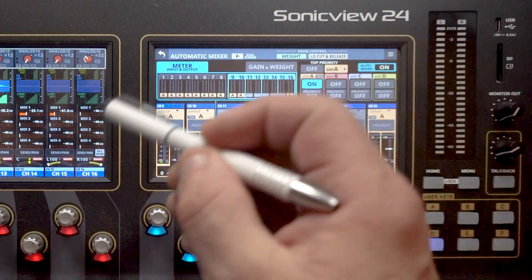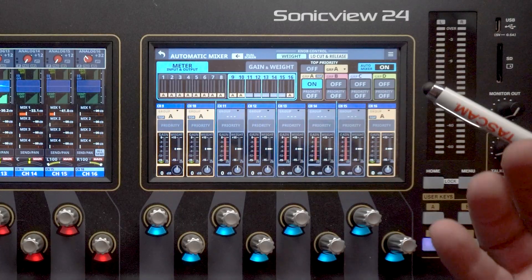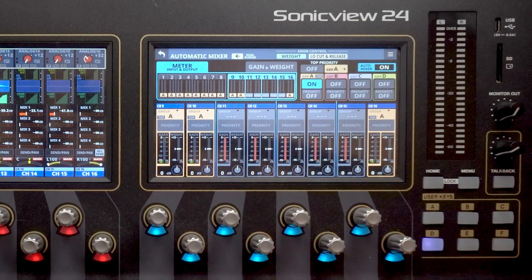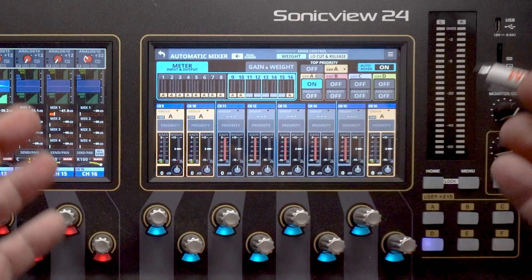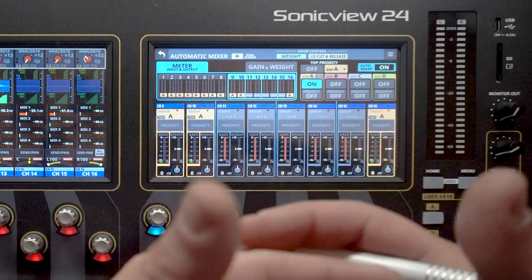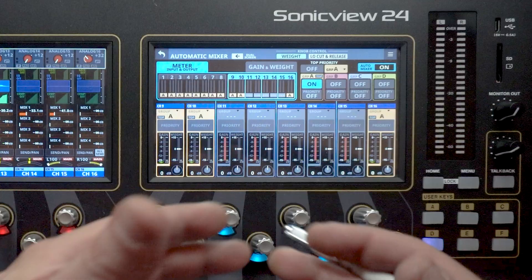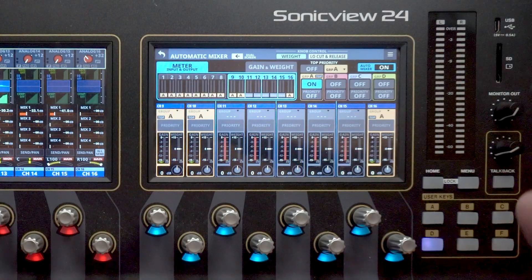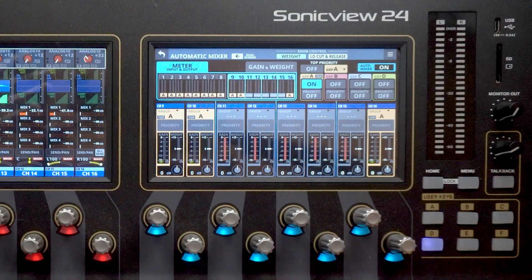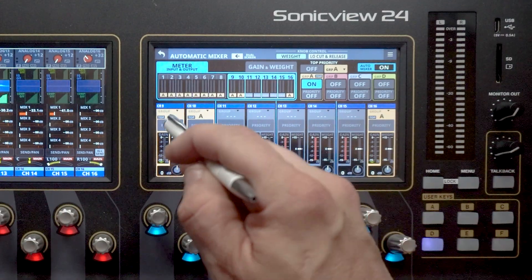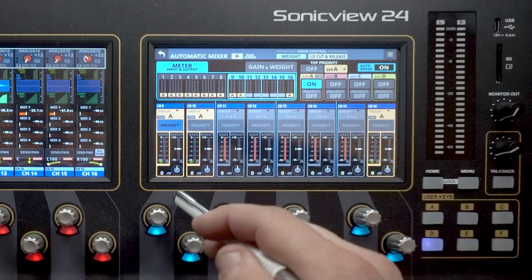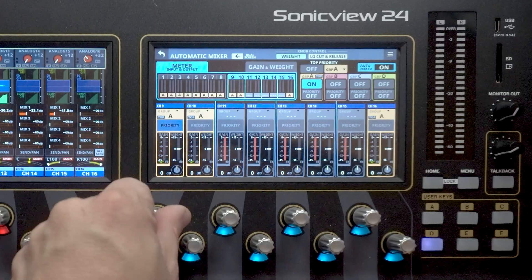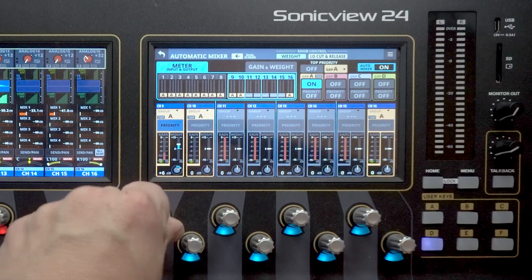So if we'd like to have one of these channels in the auto mixer to have more weight than the other ones, we can do that with the priority function. So for example, say we have a panel discussion and channel nine is the moderator and we want their voice to carry a little bit more weight above everybody else. That way they can talk over the group if it gets unruly or just have that voice that guides everybody. So what we do there is we turn on the top priority button on this channel. And now we can give this a little bit of weight by going down here and adjusting the weight parameter.